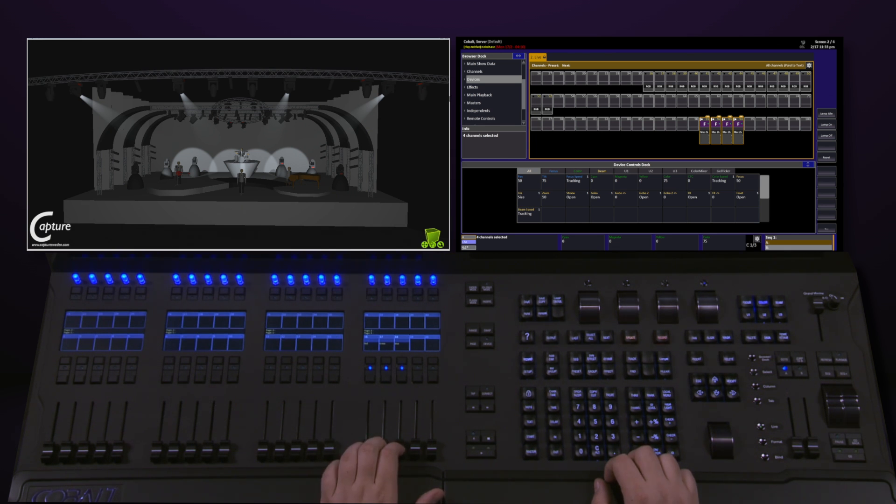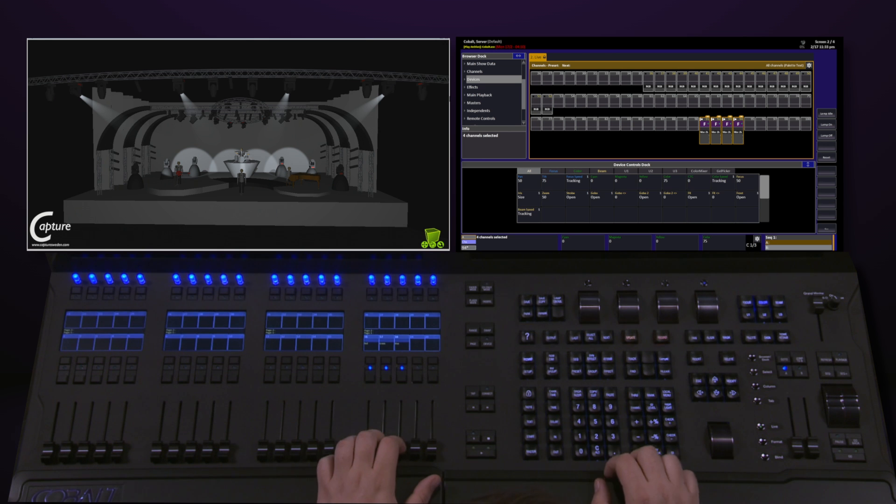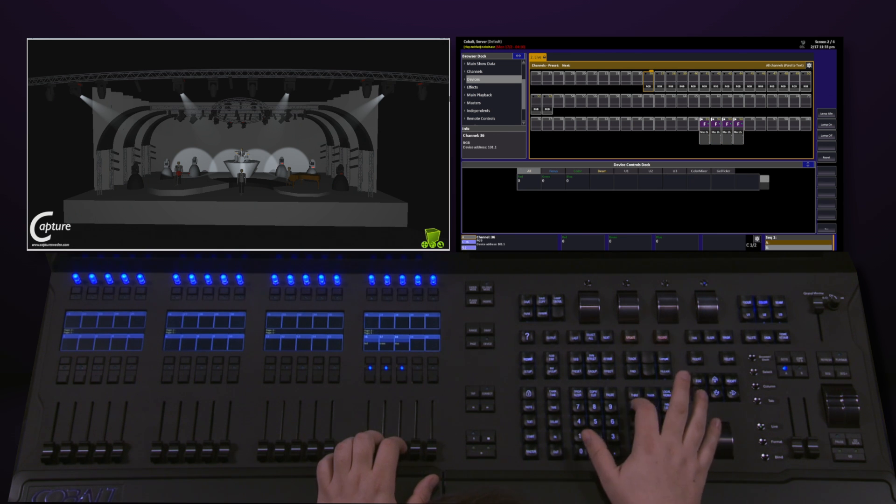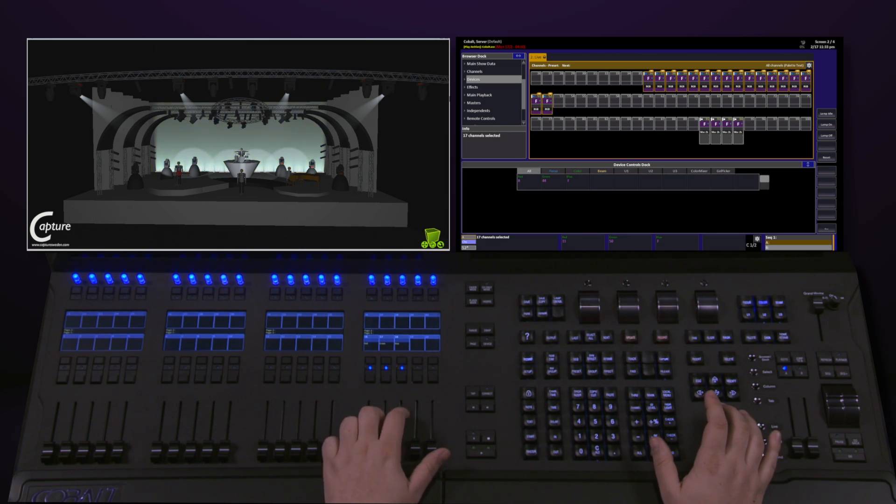If I try to use these while I have a moving light selected, and that moving light uses cyan, yellow, and magenta, these faders no longer have any control. But as soon as I select a channel range that has RGB control, I've got full control again.